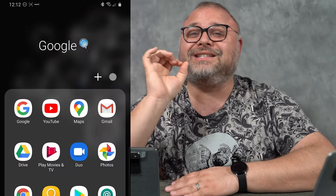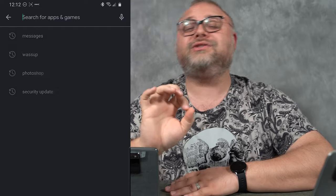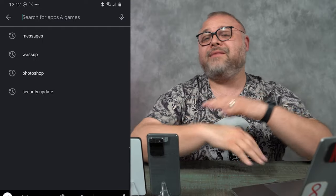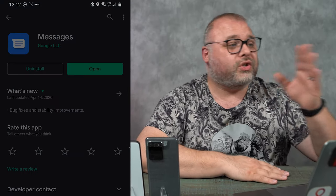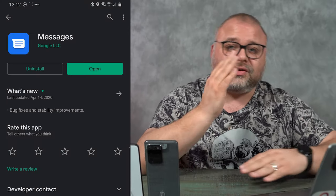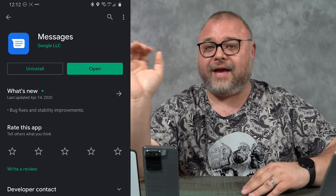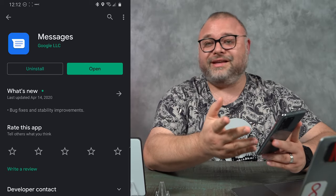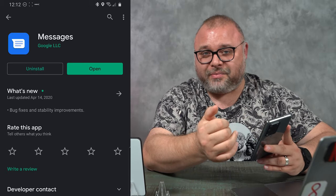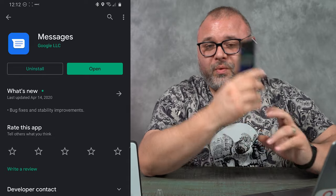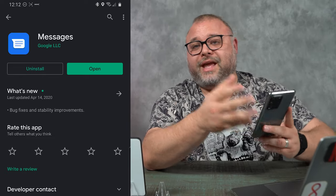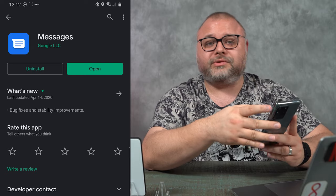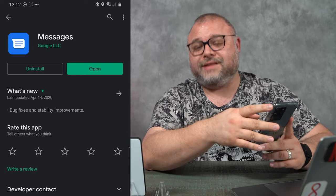What they did is they built it into their native text messaging app, Android Messages. It's in the Google Play Store and anybody can have access to it. It's a little tiny app, but it will replace your native application when it comes to texting.